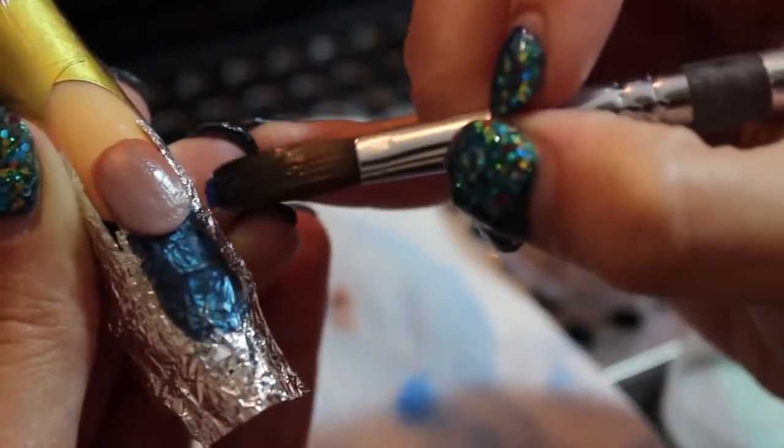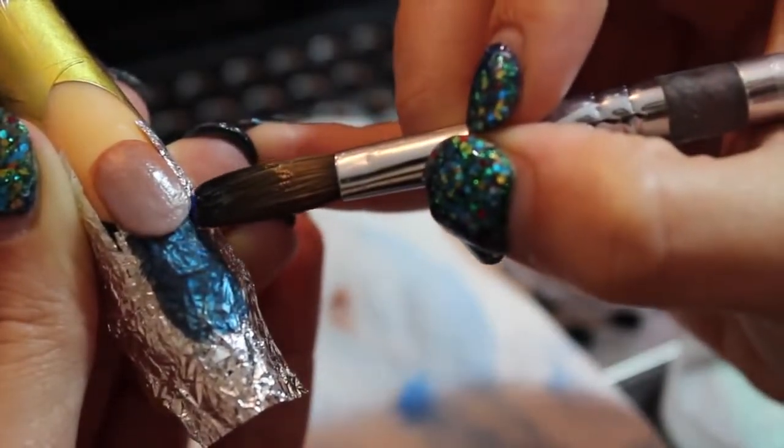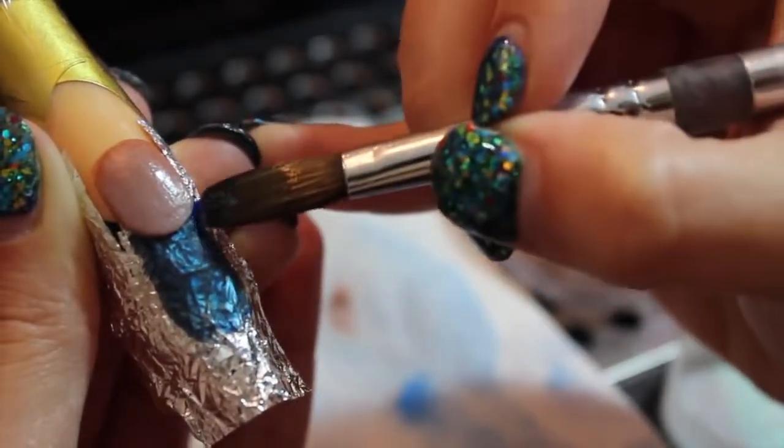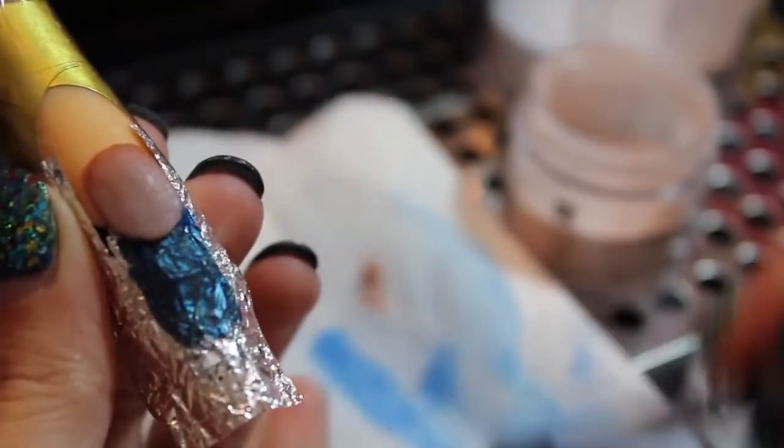If you need to, now that you have your nail bed completed, you can go ahead and perfect your smile line.